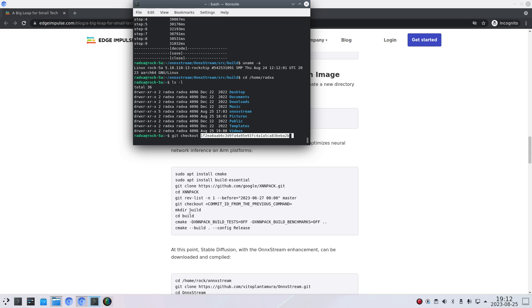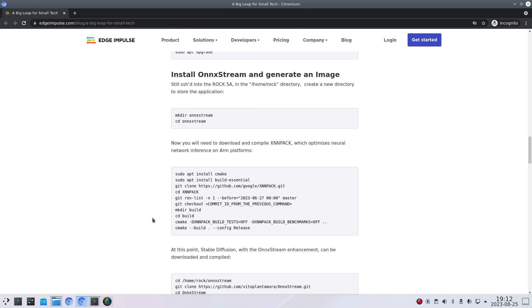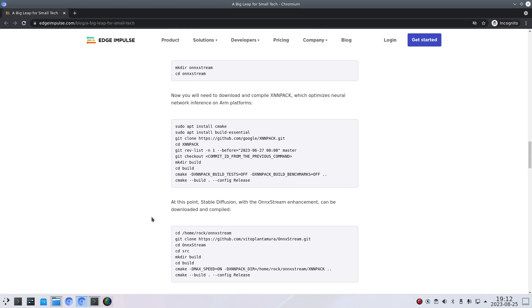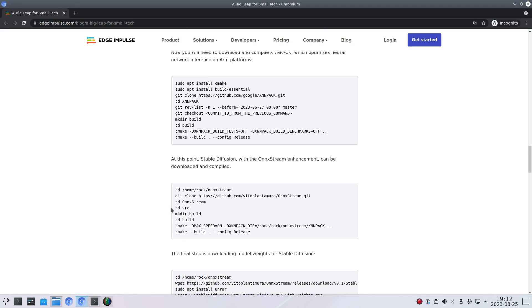You have to create the build directory. Change your directory into that. Do the CMake commands. So here you also have to be careful that the script is written for the user ROC. So if you have a different username you have to change this. And just follow this procedure.